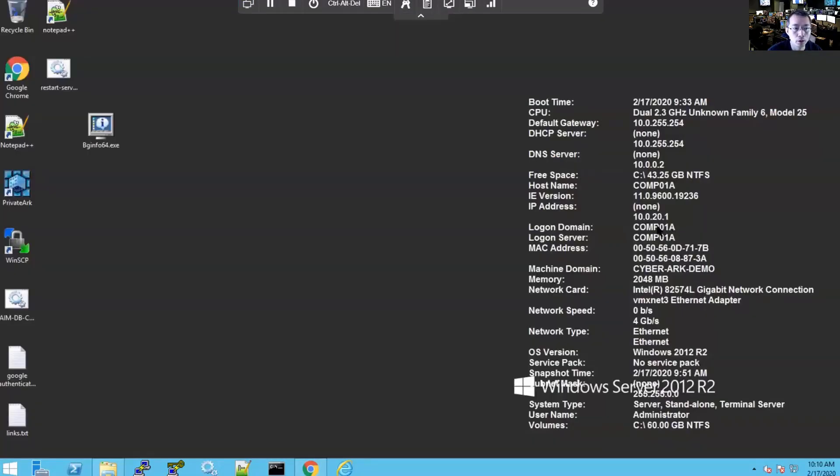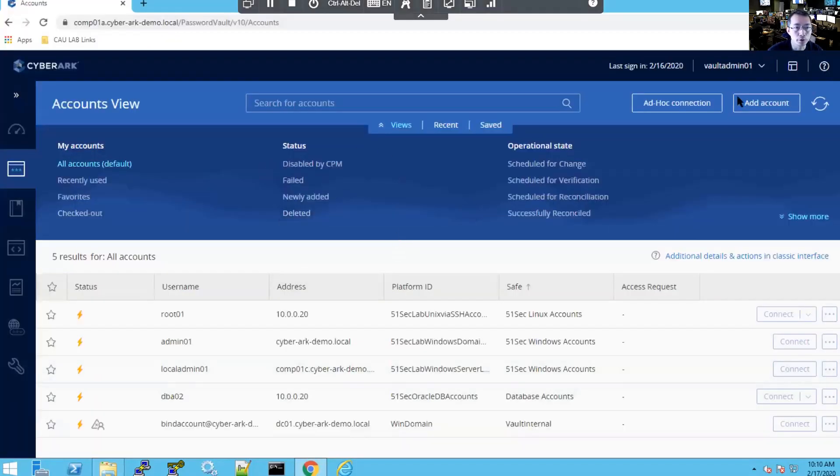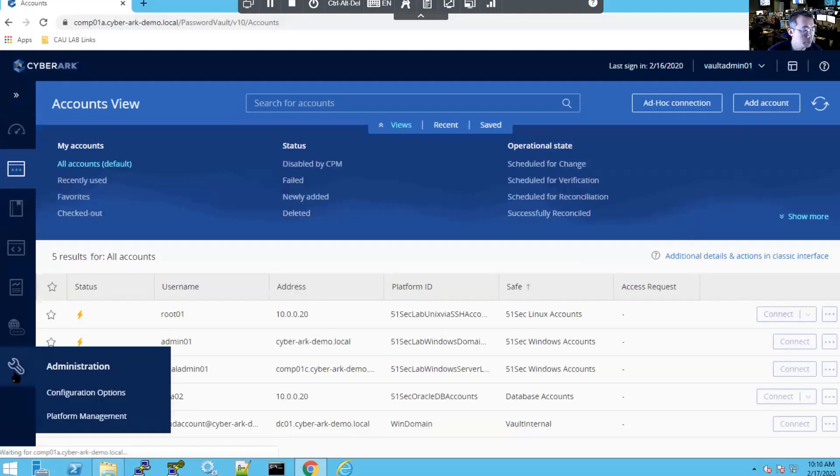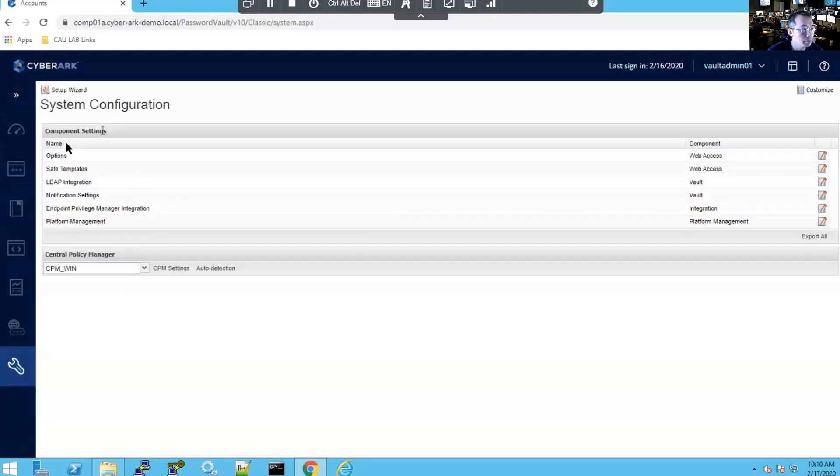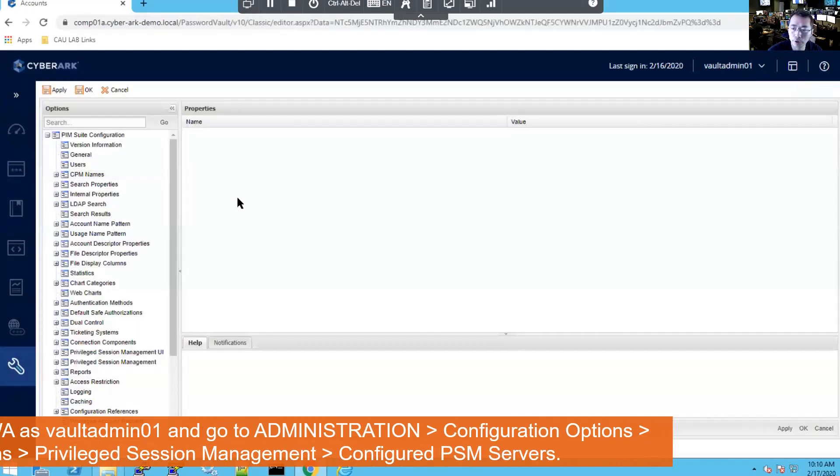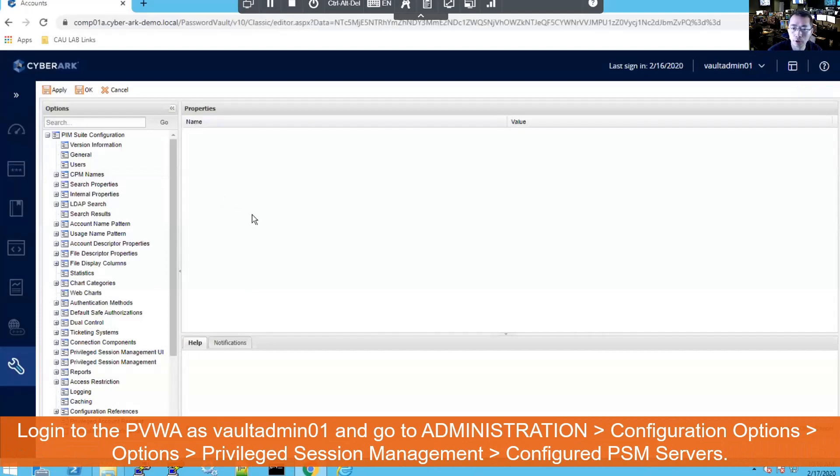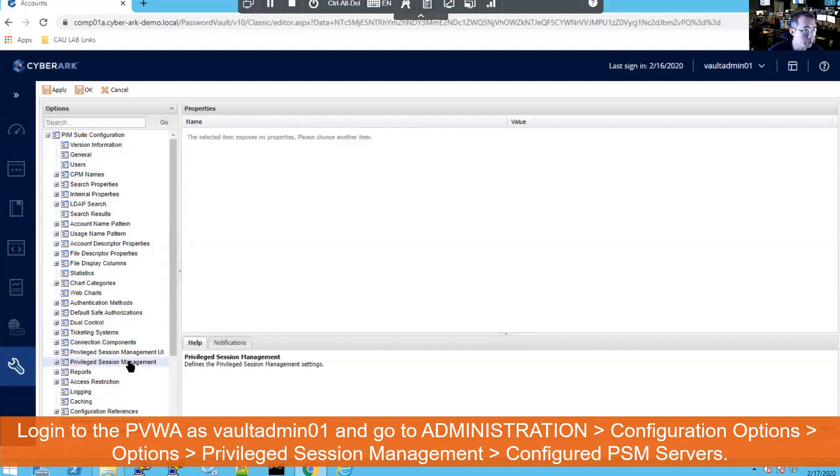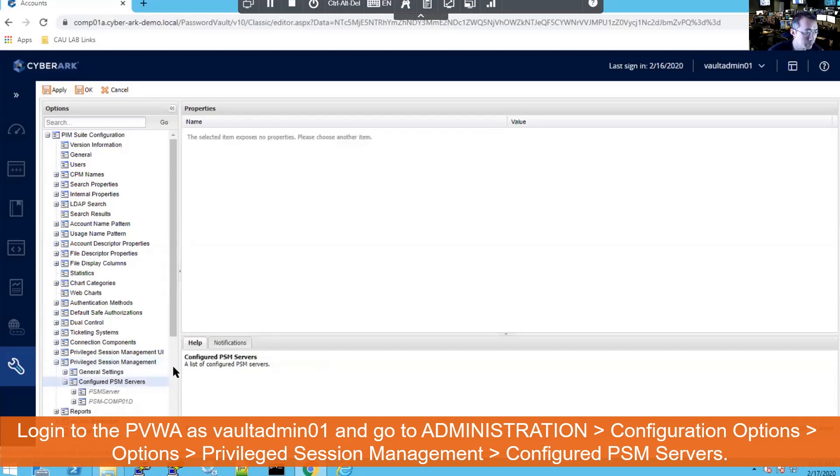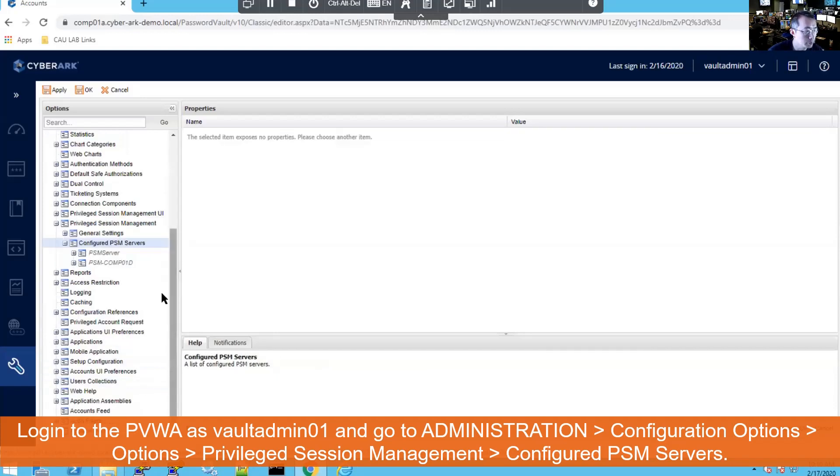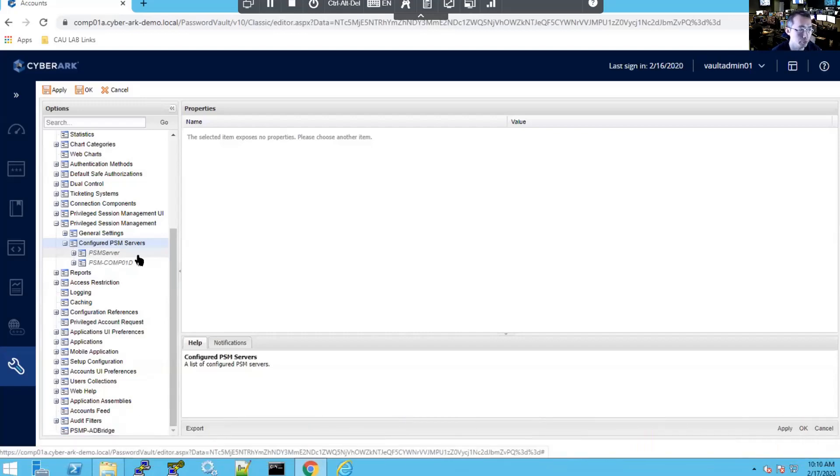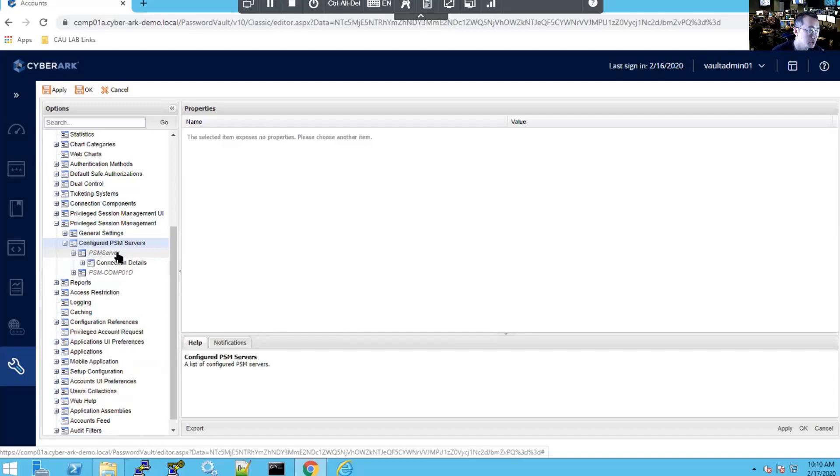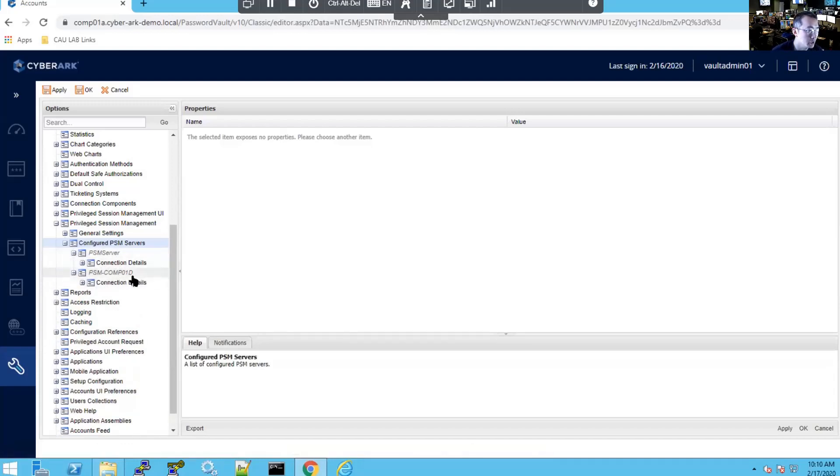We are on our Comp01A, which is PVWA server, and we're already logged in as vault admin. We're going to go to administration tab, go to options configuration, and we go to PSM settings, and we're going to configure our PSM. So we can see there are two configured PSM servers. One called the PSM server. This is our first PSM server. Second one is PSM COM01D.